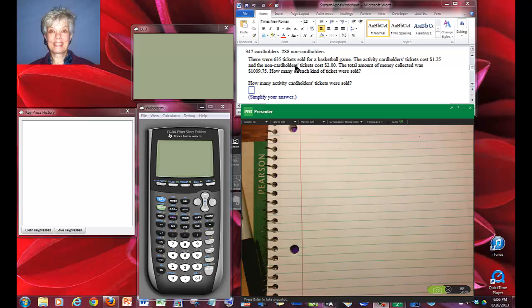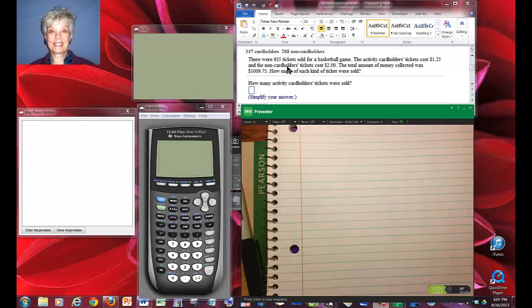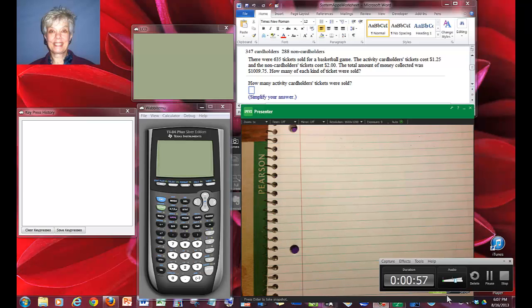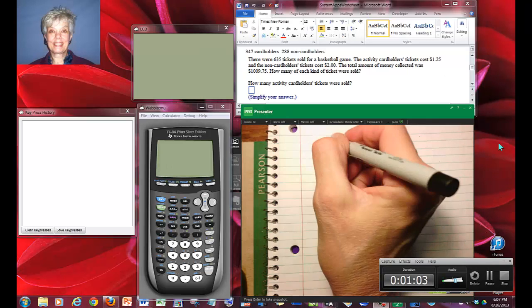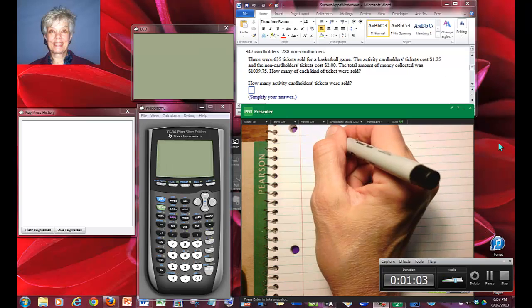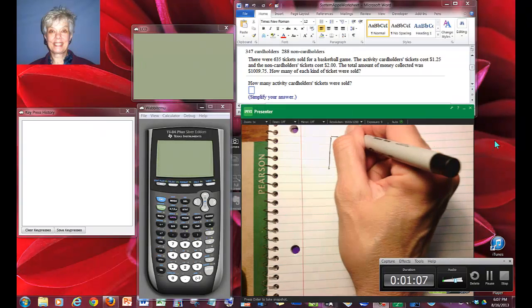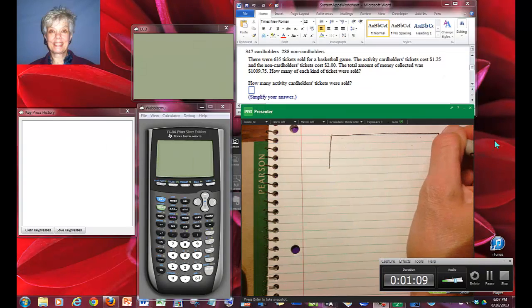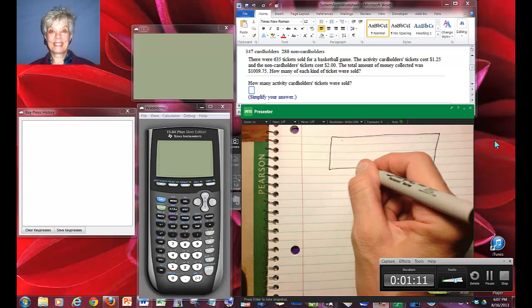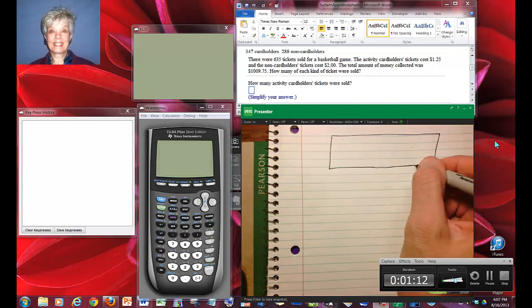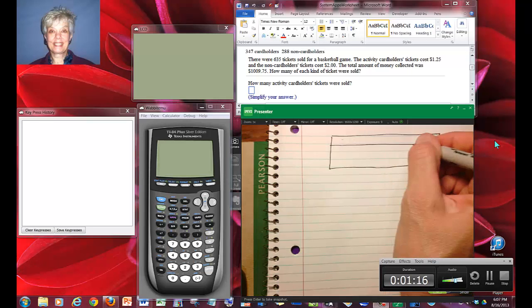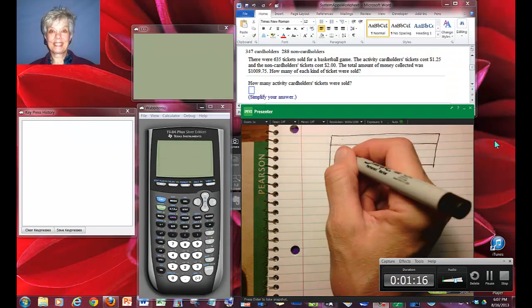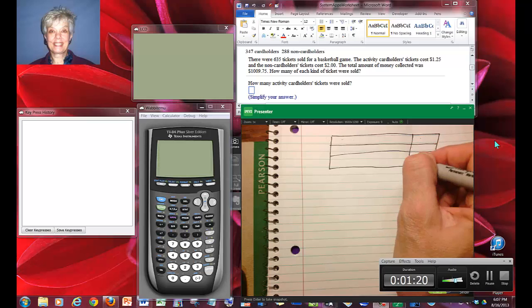Notice how there are two kinds of tickets, the activity cardholders and the non-cardholders, and they're being compared. There's a neat way to deal with this. I have found it very helpful sometimes to draw a box and make it into a spreadsheet that has three rows and four columns.